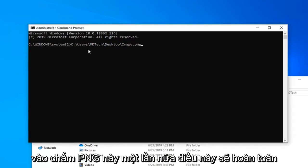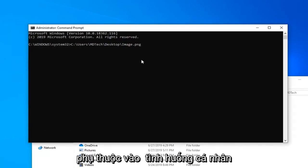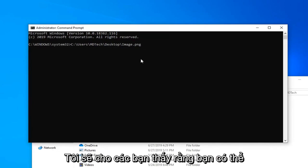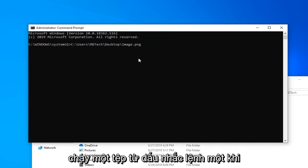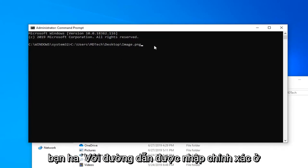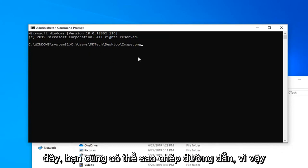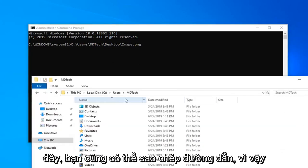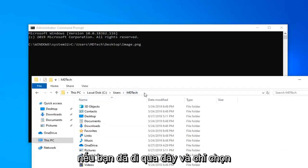Again, this will completely depend on your individual circumstances. I'm going to show you guys that you can run a file from the command prompt. Once you have the path correctly typed in here, you can also copy the path too.